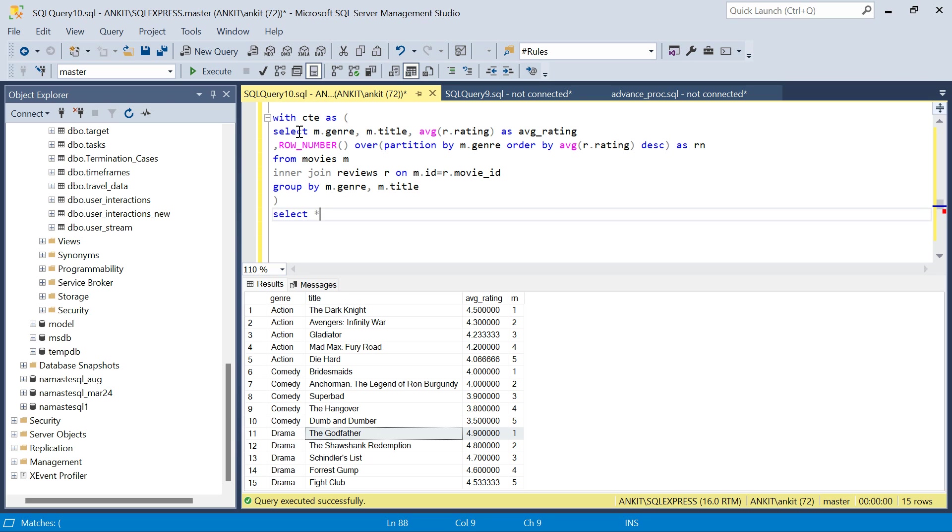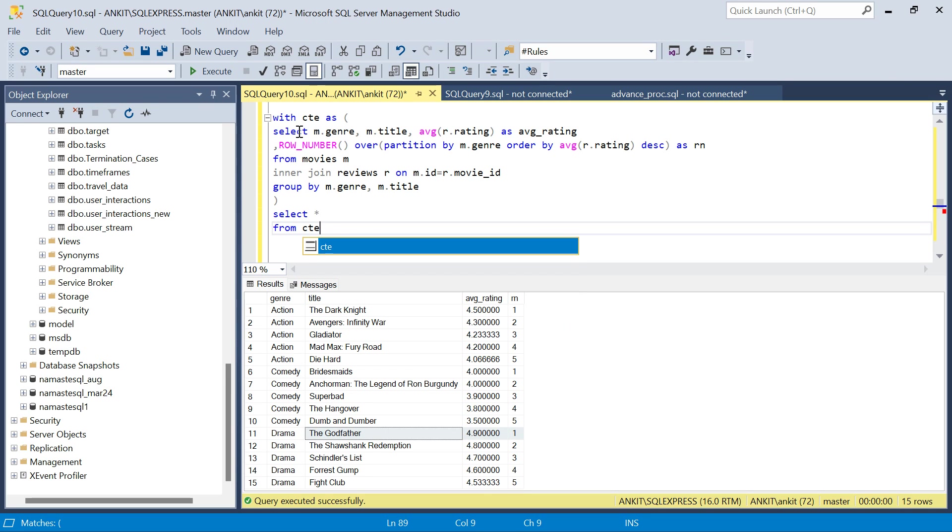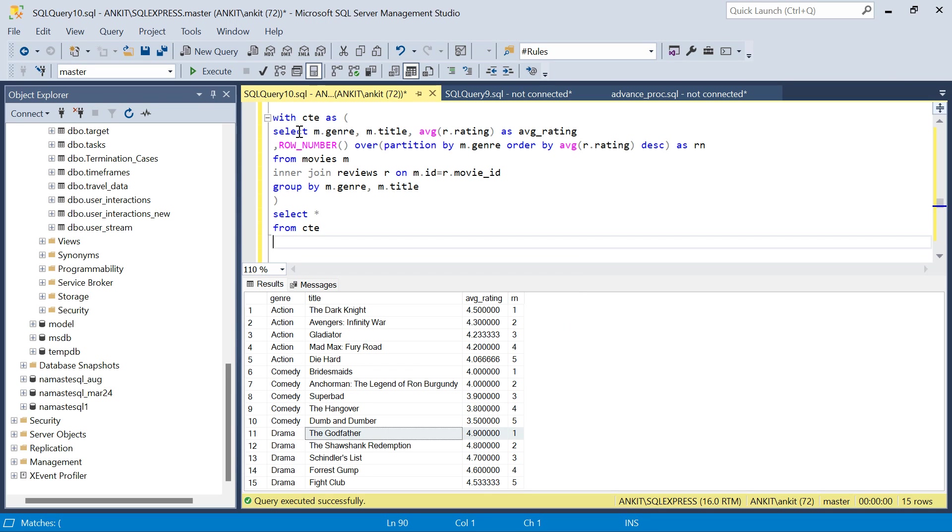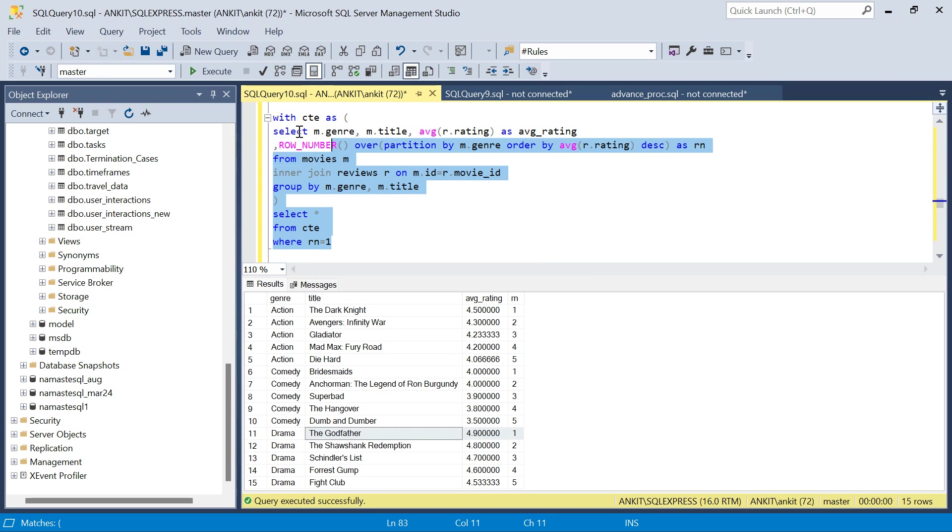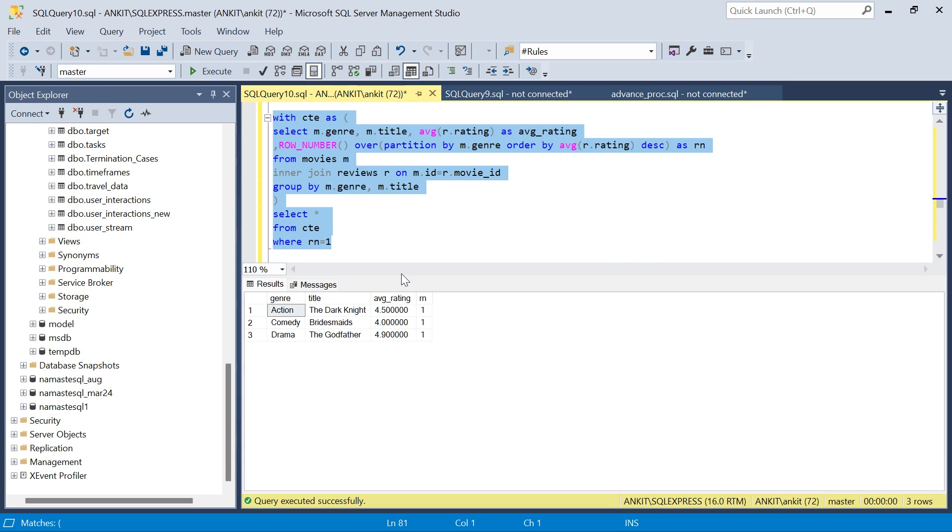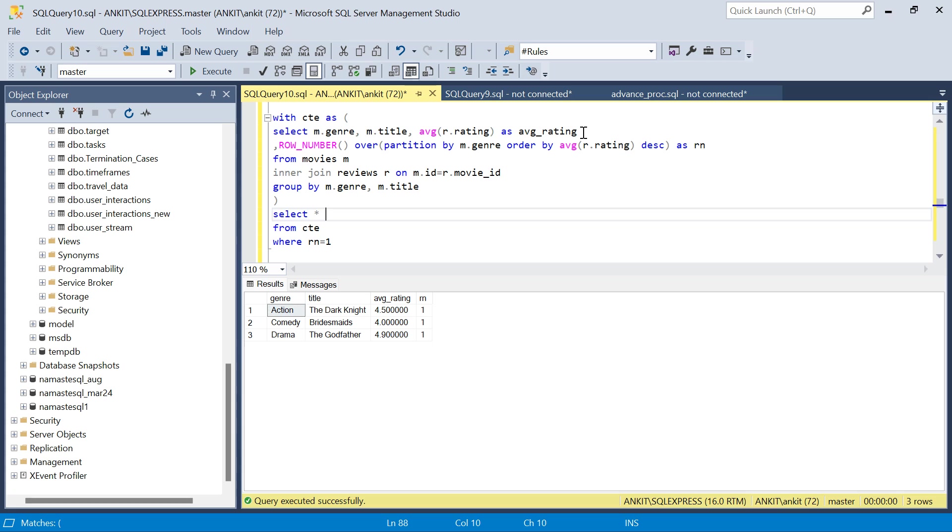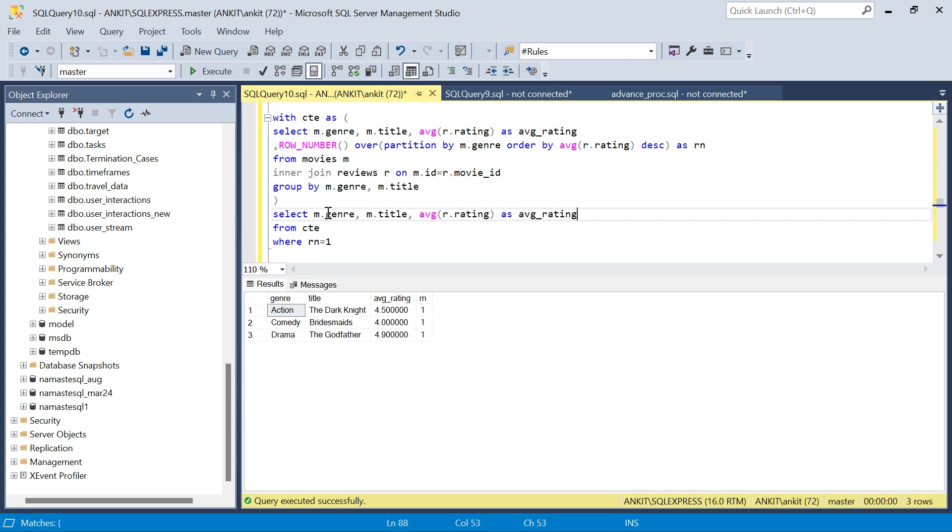Where rn = 1. If I just run this, we got the three movies. This is what we needed. I'll just copy paste this - we don't need the row number column.